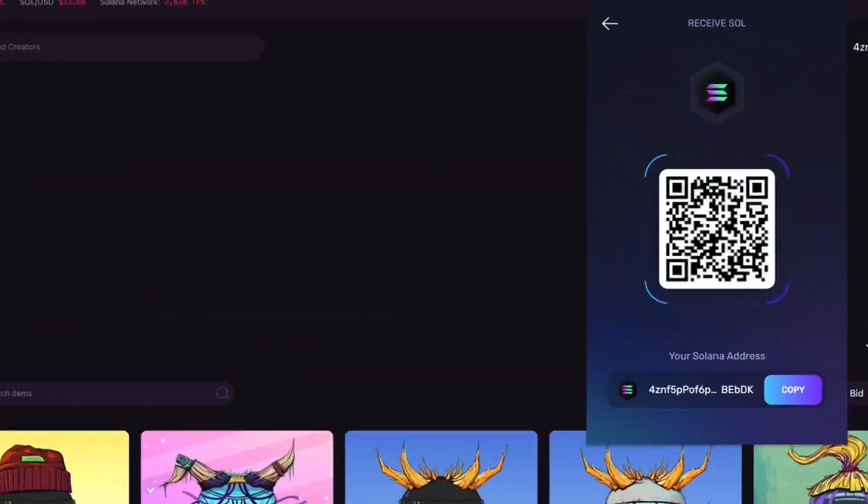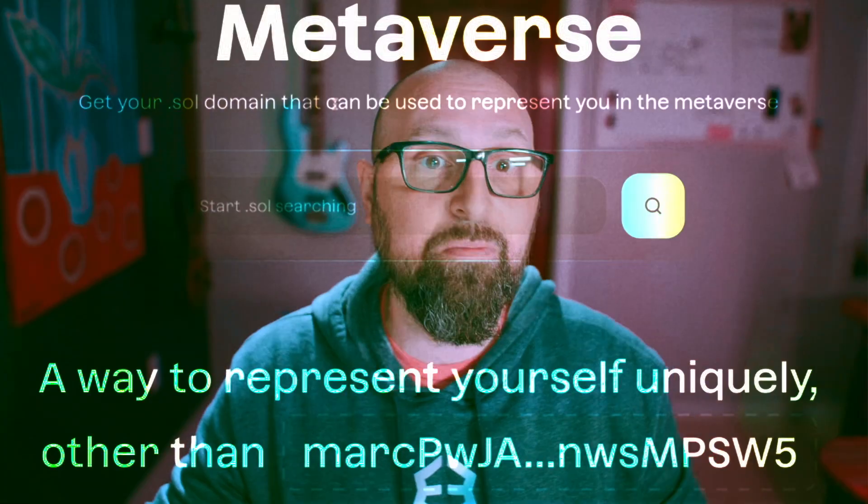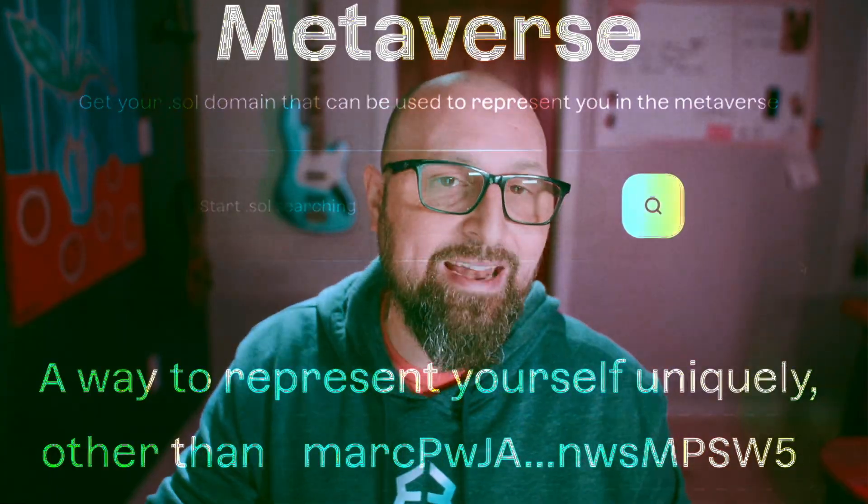Stop copying and pasting your Solana address and claim your unique, human-readable Solana domain name.